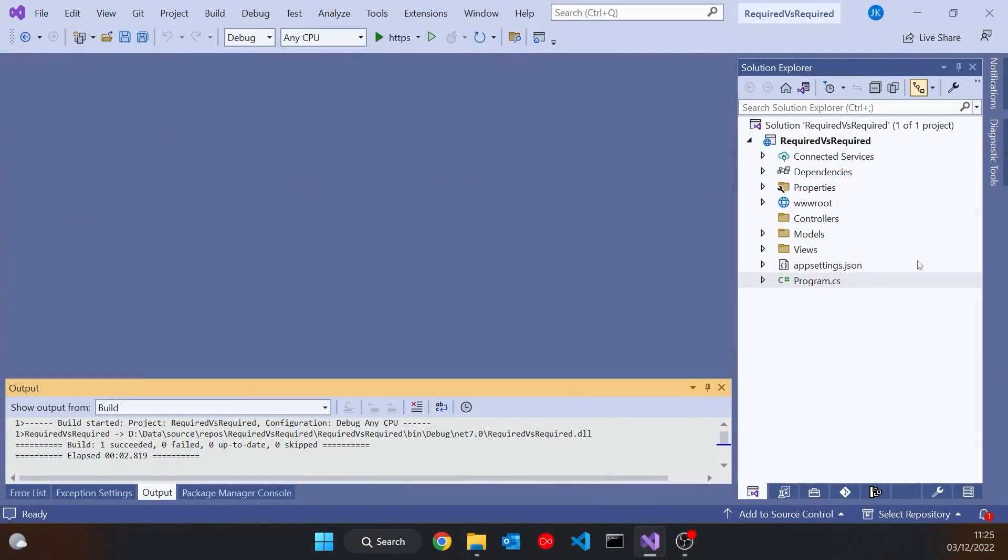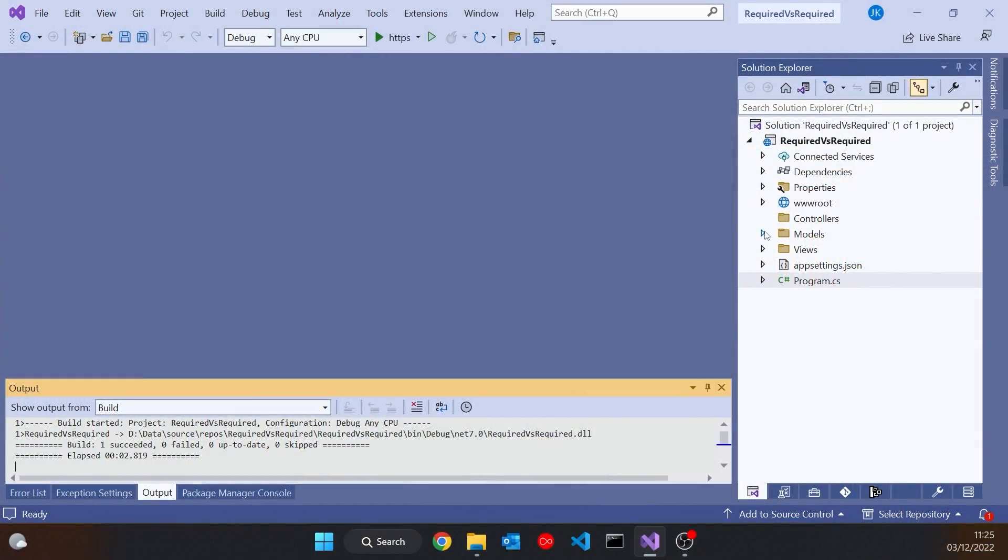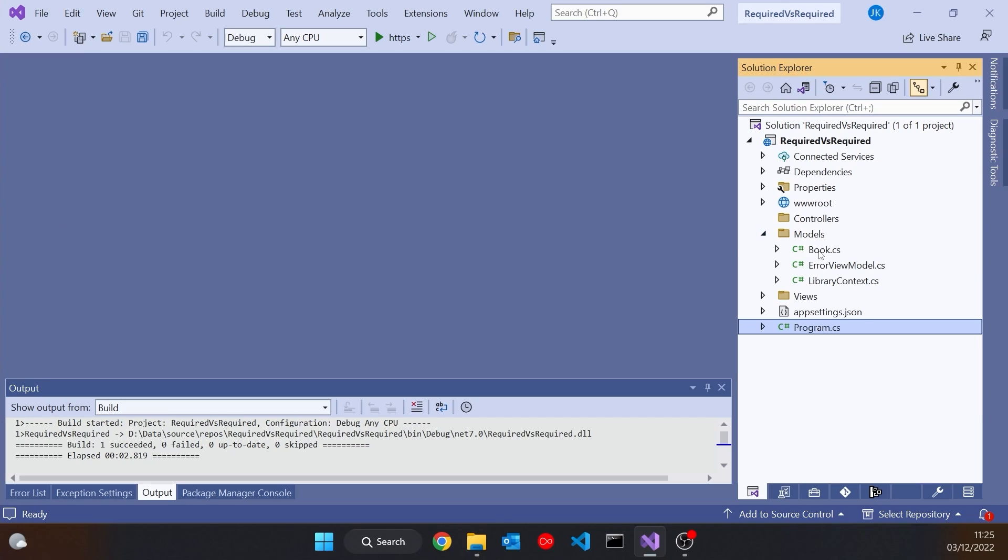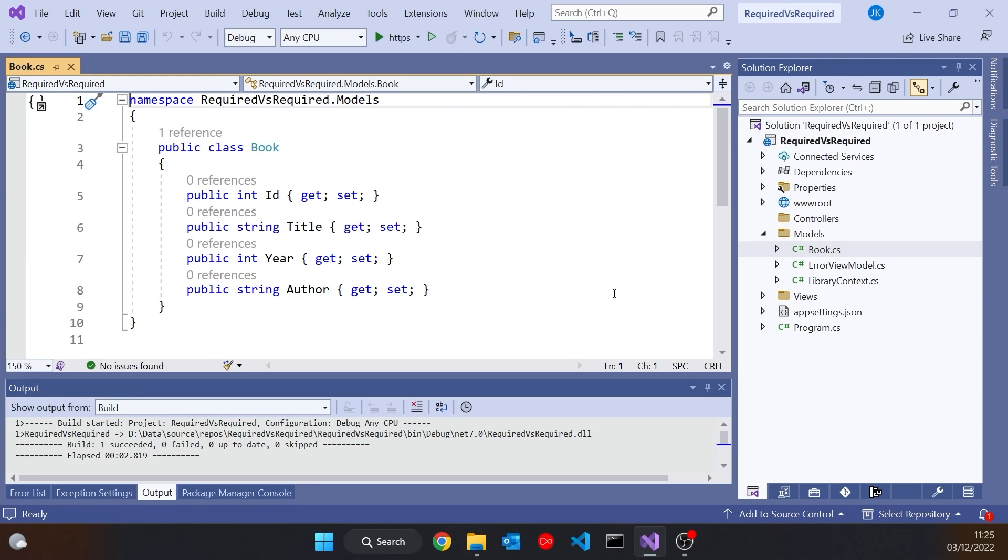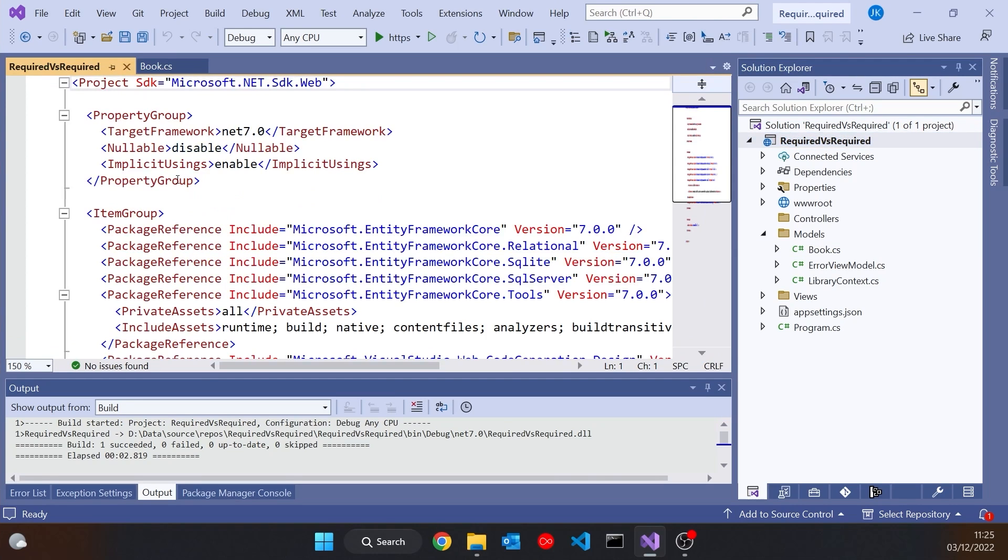So let's take a look at that. What I've got here is an MVC application in which I've got a very simple model called Book with ID, Title, Year, and Author. I've configured this project so far so that we've disabled nullable, so this is not going to have nullable reference types. I'll add it in later just to show the difference between them.